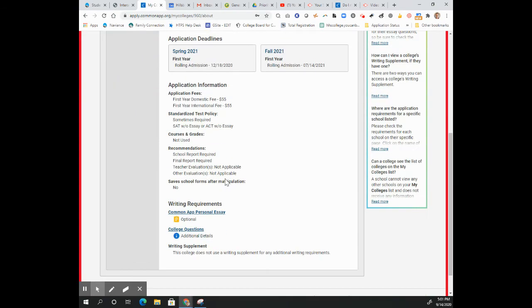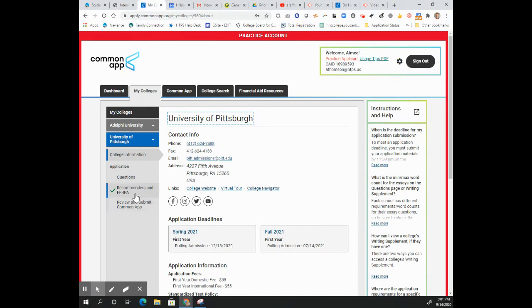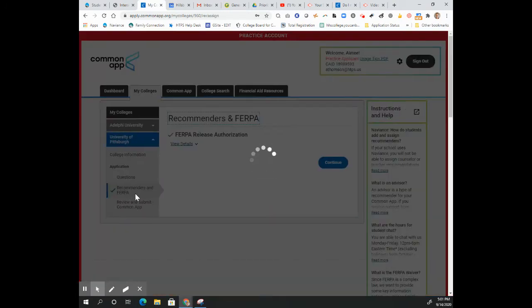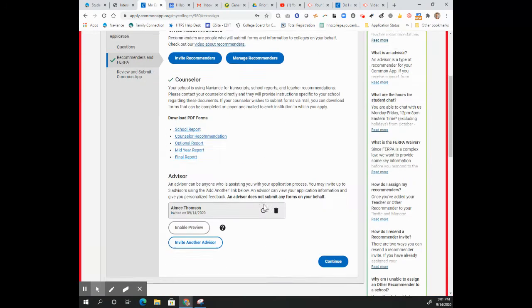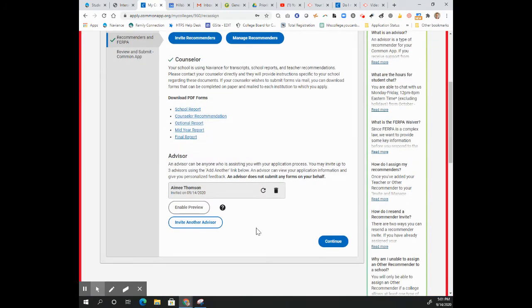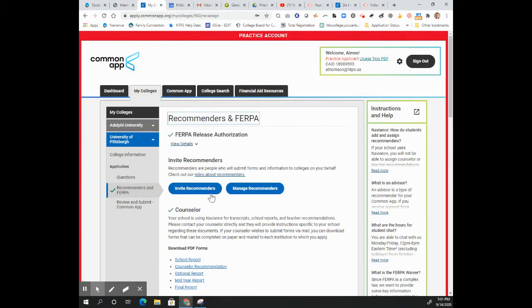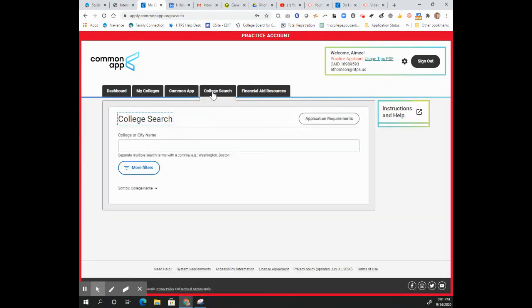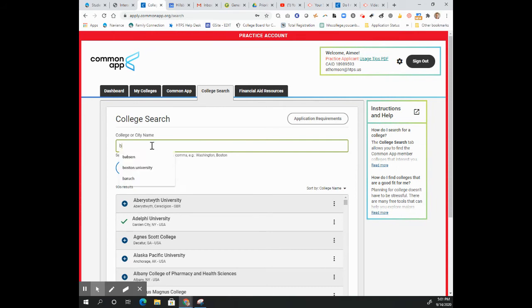We're going to come here to Pittsburgh. We see that they are not going to take any outside letters of recommendation or any letters of recommendation at all, so we won't be able to add them here on the Recommenders and FERPA page. But let's see about another school.